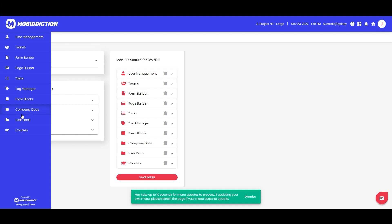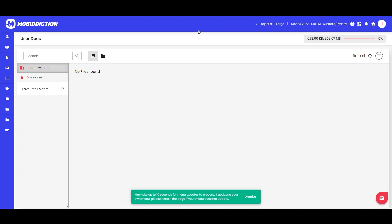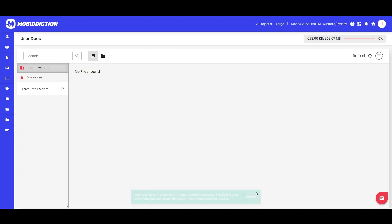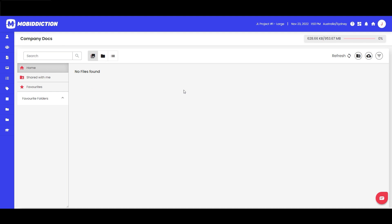The difference between company docs and user docs is as it sounds: company docs are available to your company, your organization, your business — whatever you want to call it — and can of course be renamed in the menu. User docs belong to the individual user; if they have documents for themselves, they can be uploaded in their individual user space, siloed to that individual user.